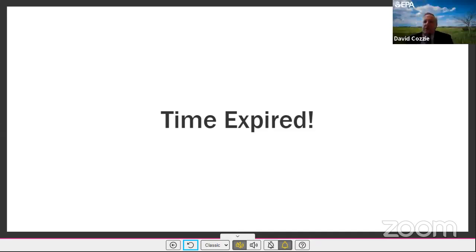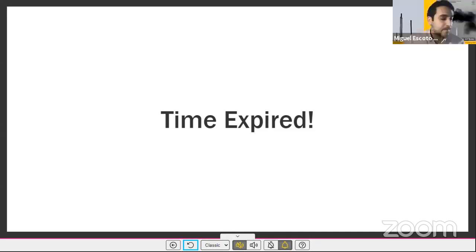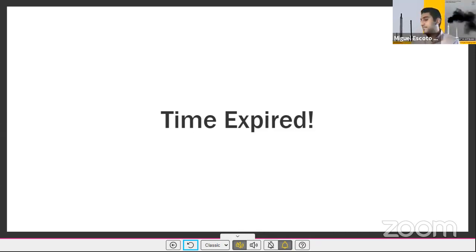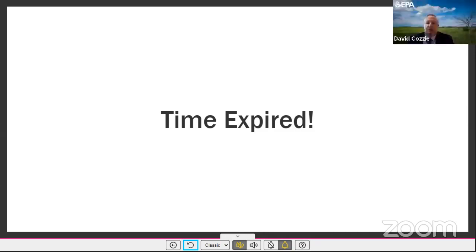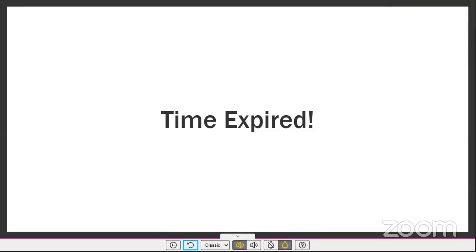Thank you. Any other questions from the panel? All right. Thank you, Mr. President. Our next speaker is Sharon Wilson.